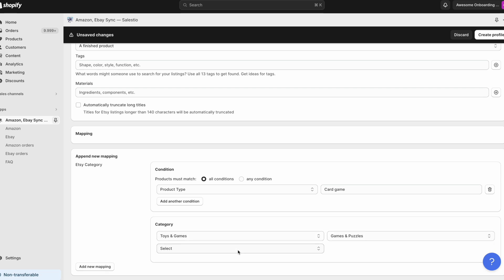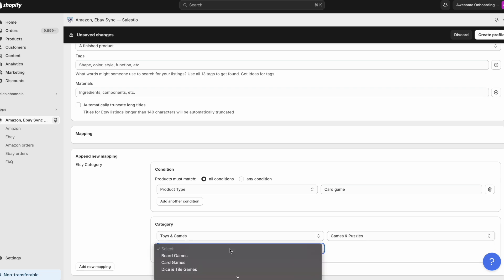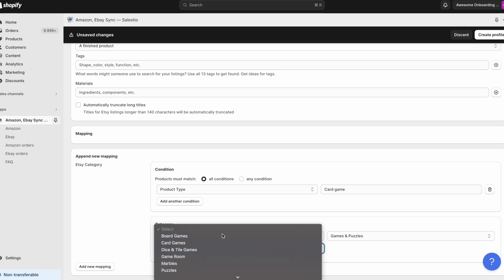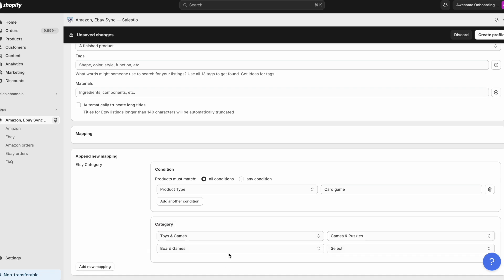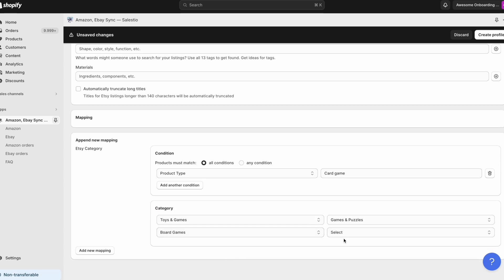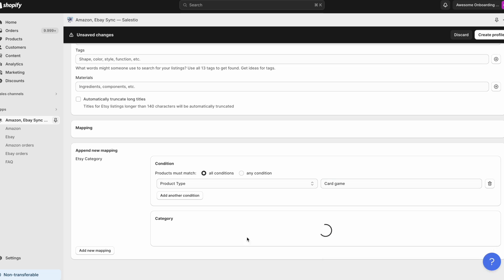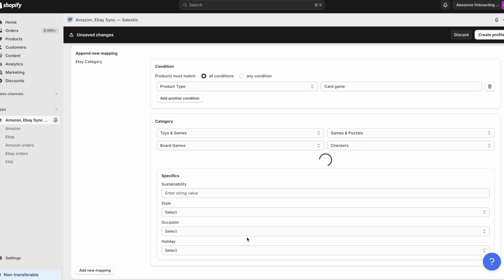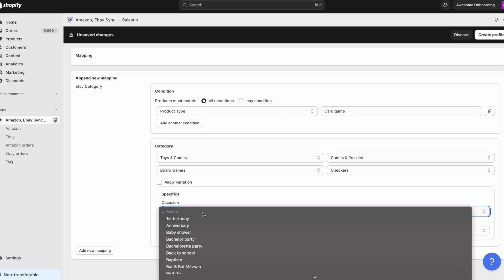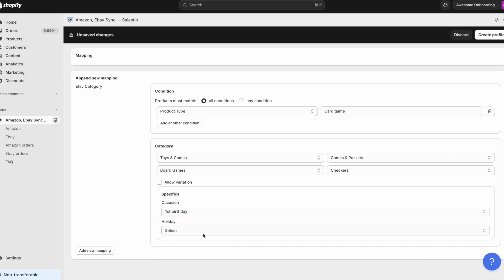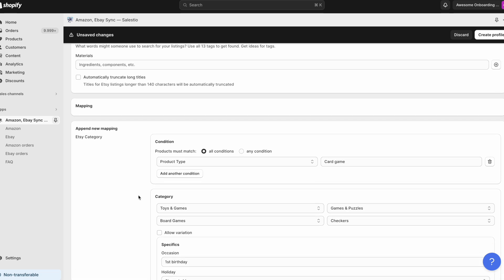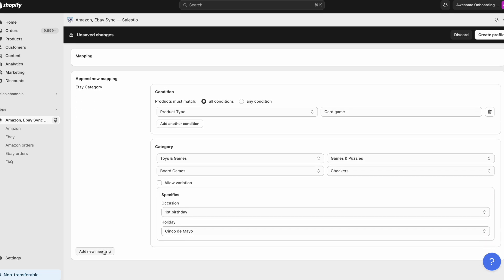You can use condition by product type, collection, or product category. Based on this condition, Celestio will match your product to configuration. Then please choose the marketplace category corresponding to your product and set all required item specifics.